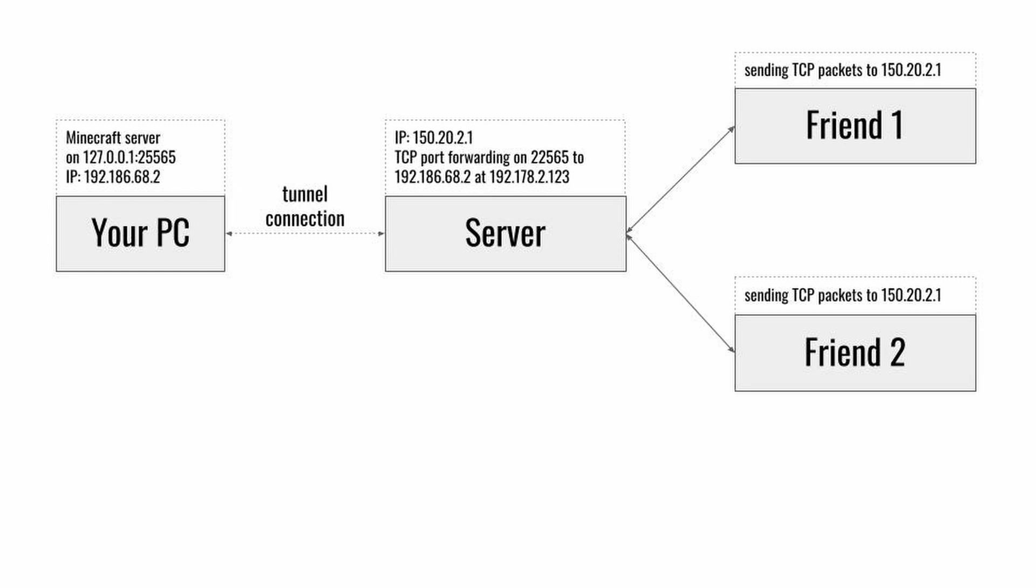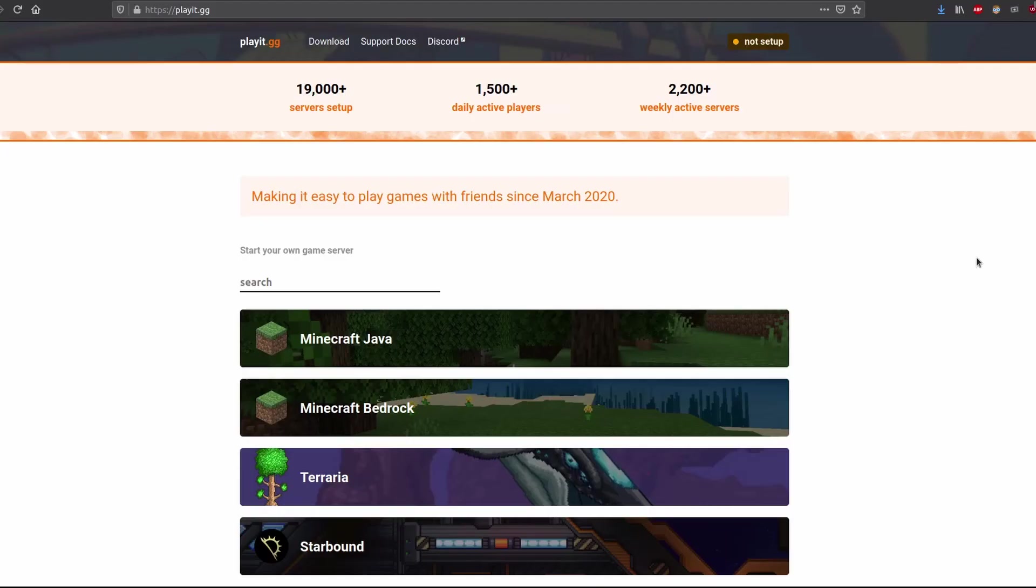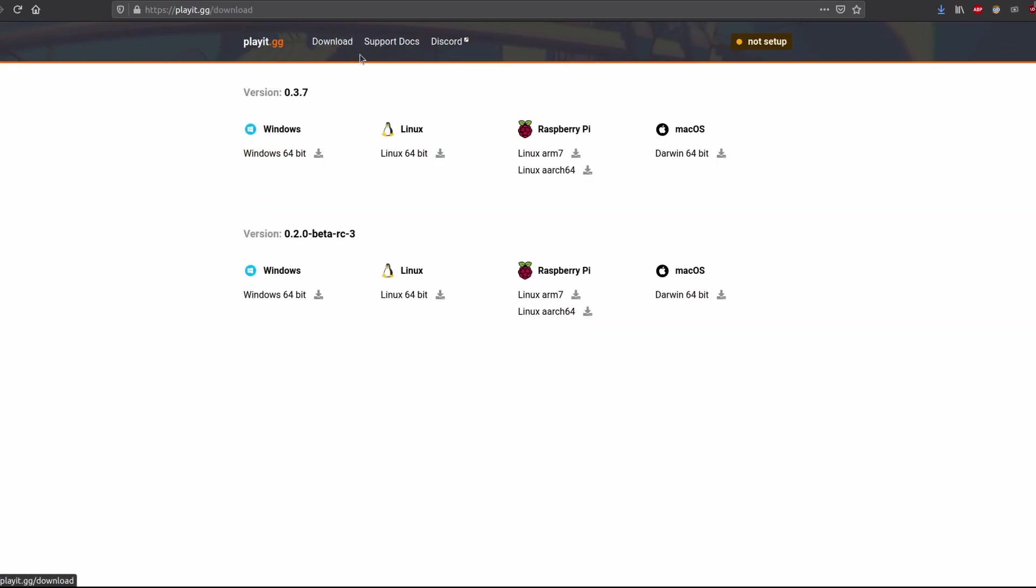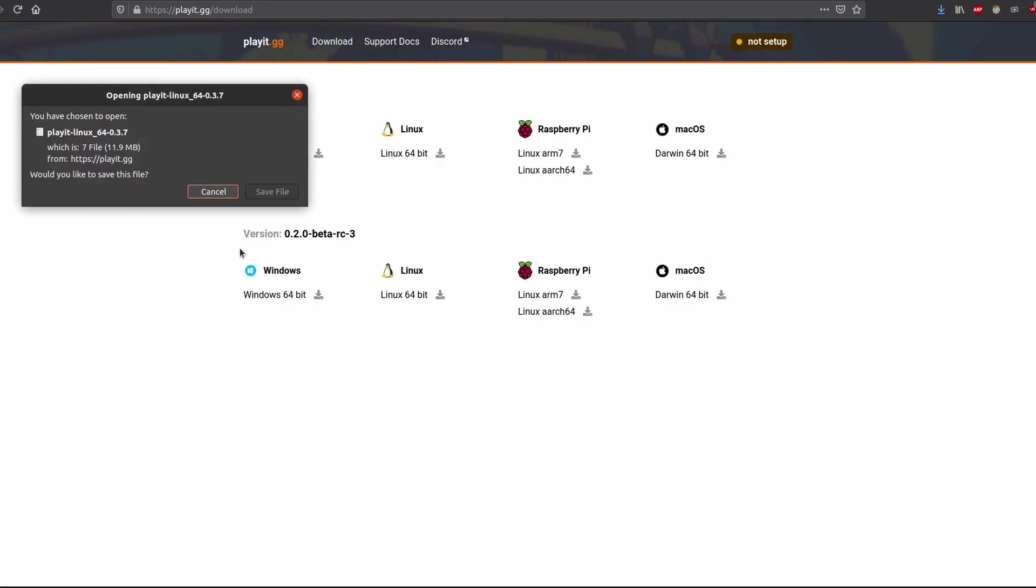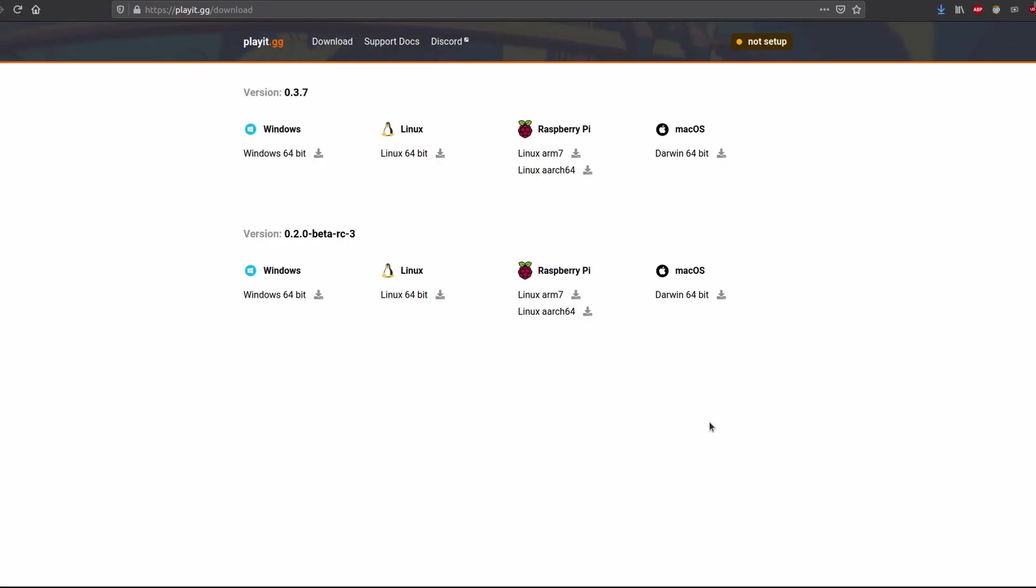We will start with playit.gg. All you need to do is to go to the website playit.gg and click on download. Then you download the file for your operating system. While it downloads the file we will login into the website.